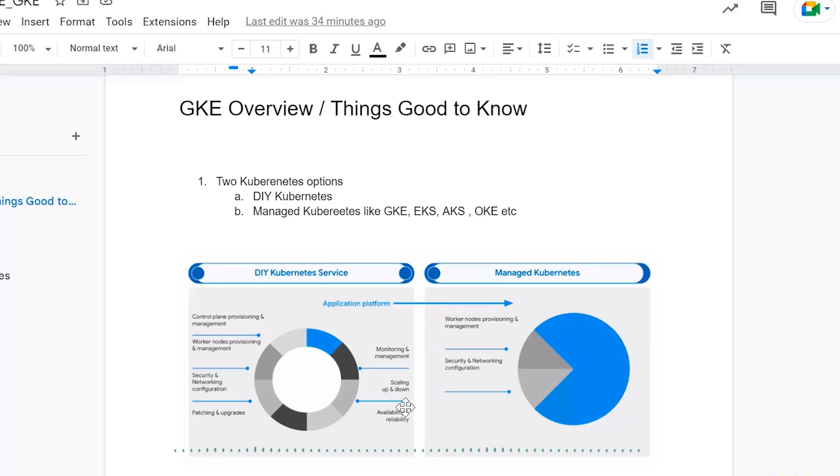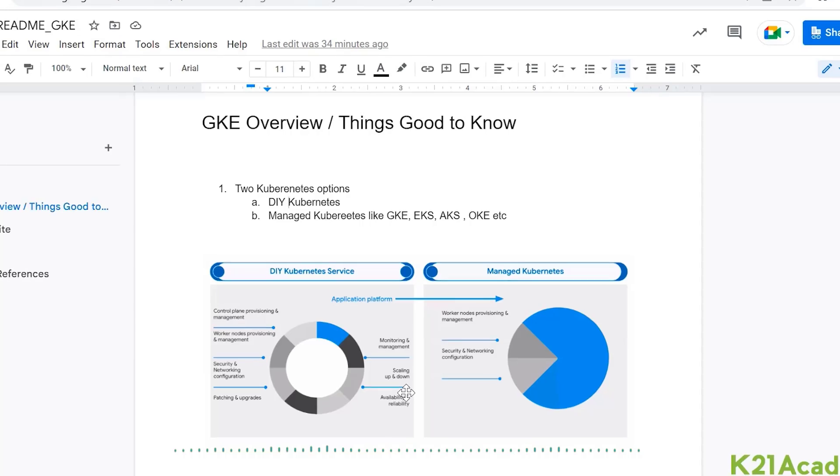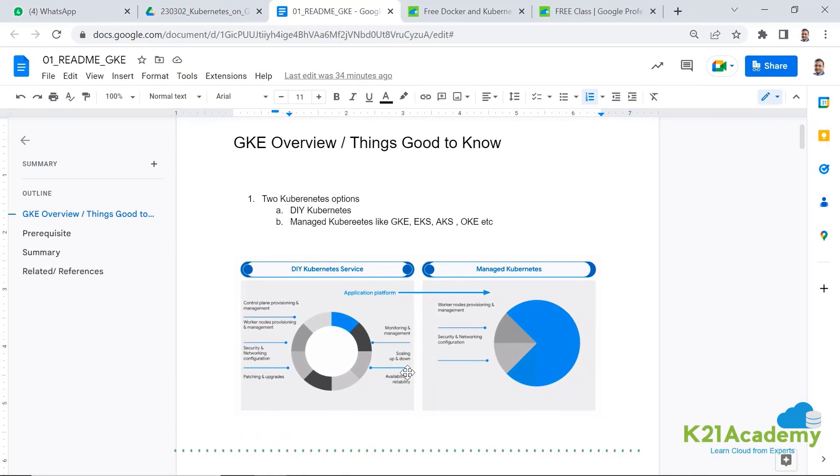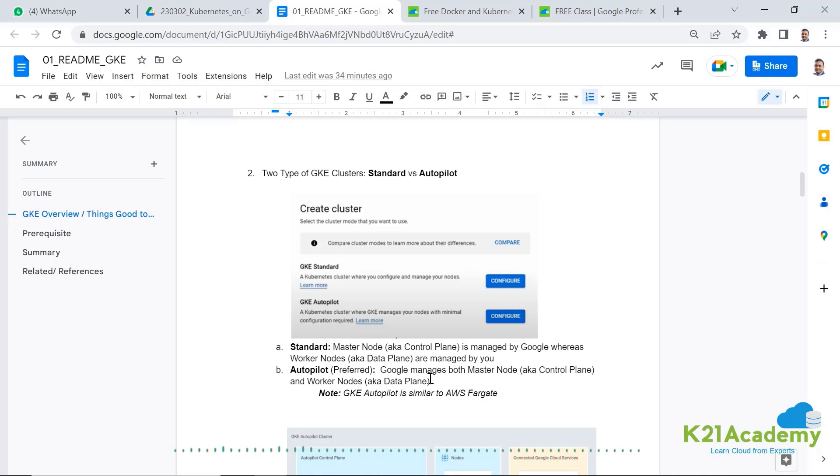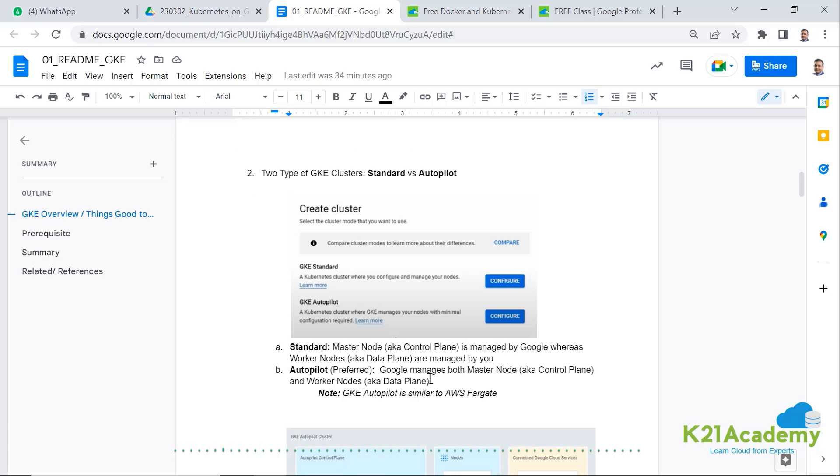Whereas worker nodes are also called as data plane where your applications run. You have an option to either delegate it to the cloud provider or you have an option to manage that as well. So in this video, we are going to configure managed Kubernetes, which is Google Kubernetes engine.